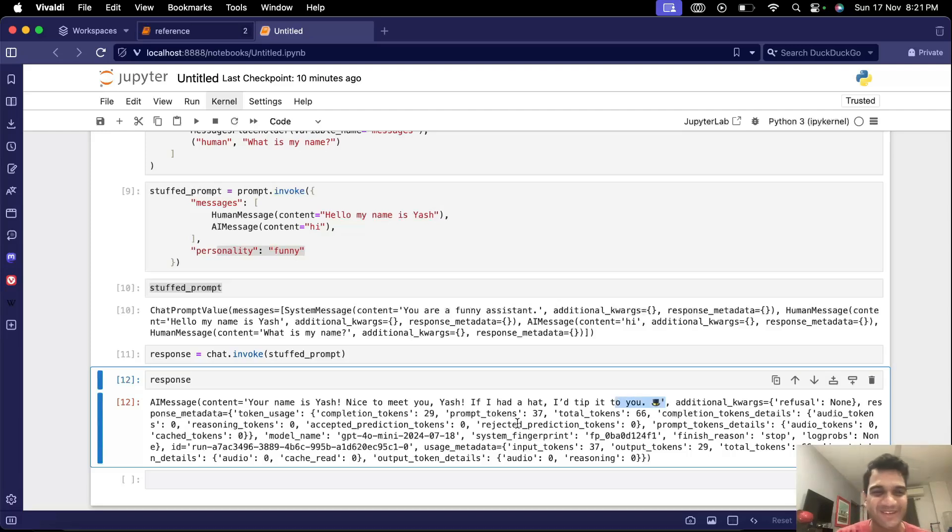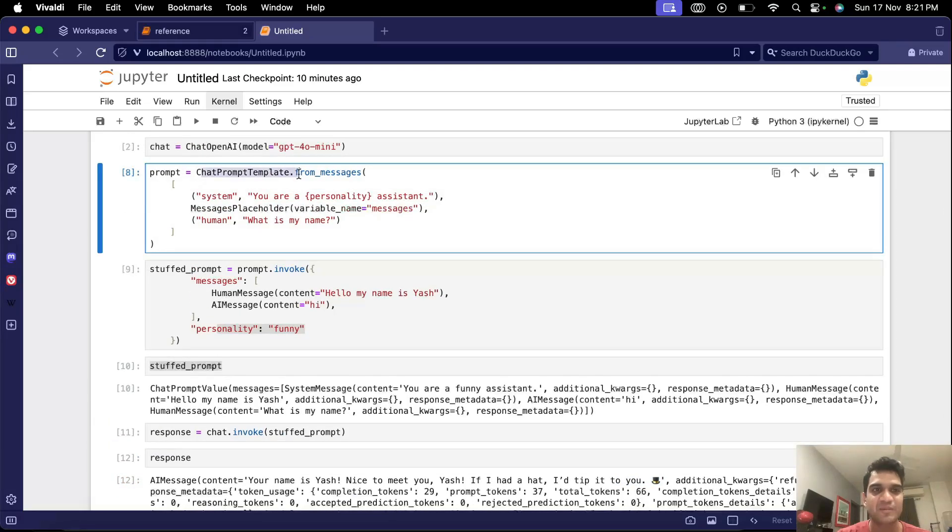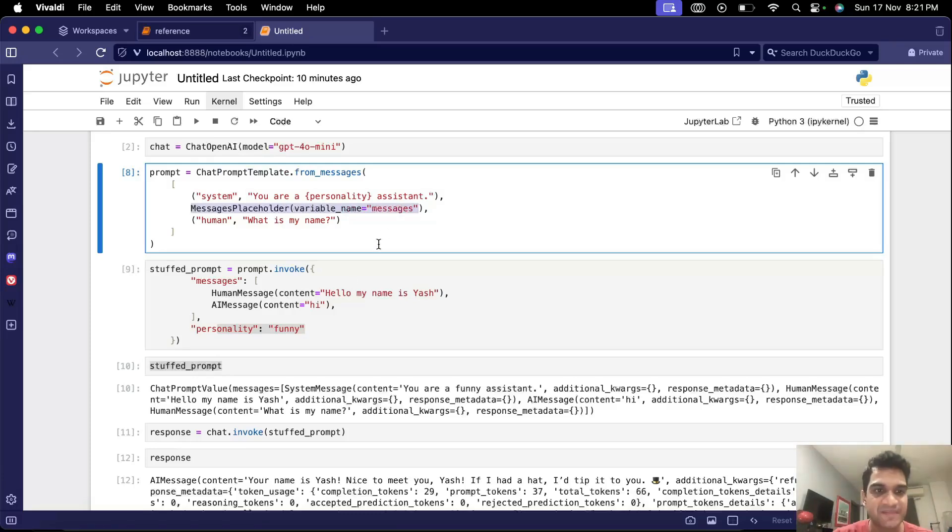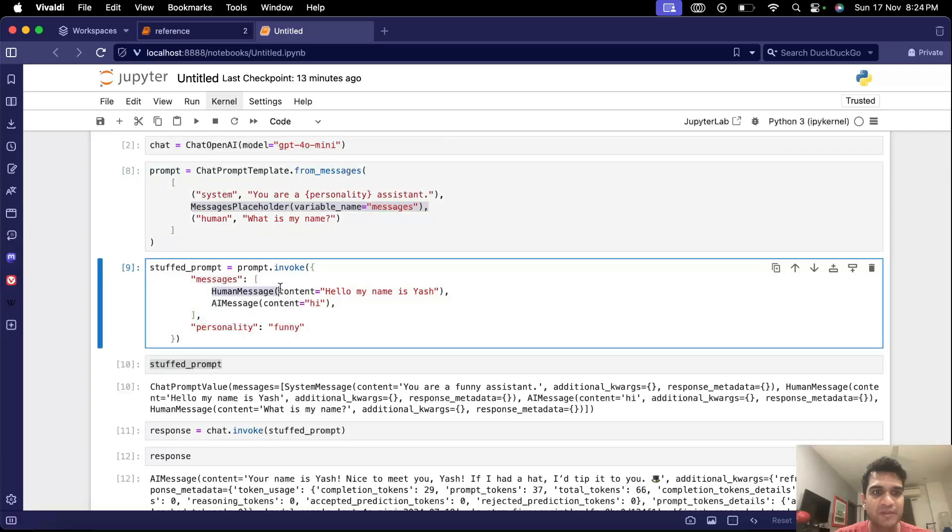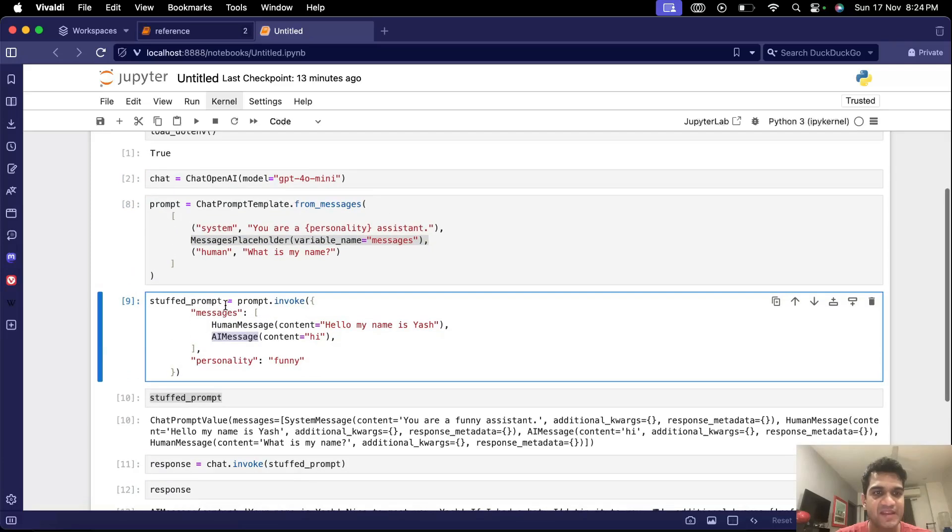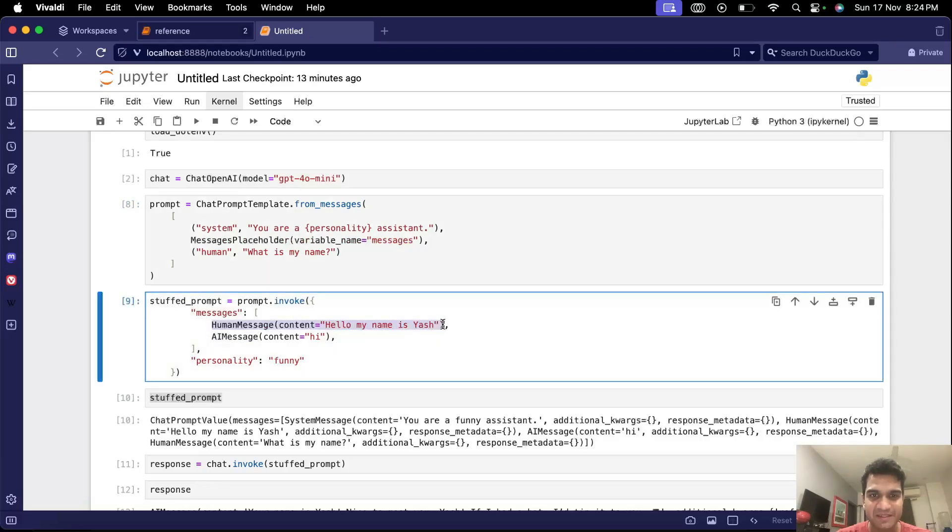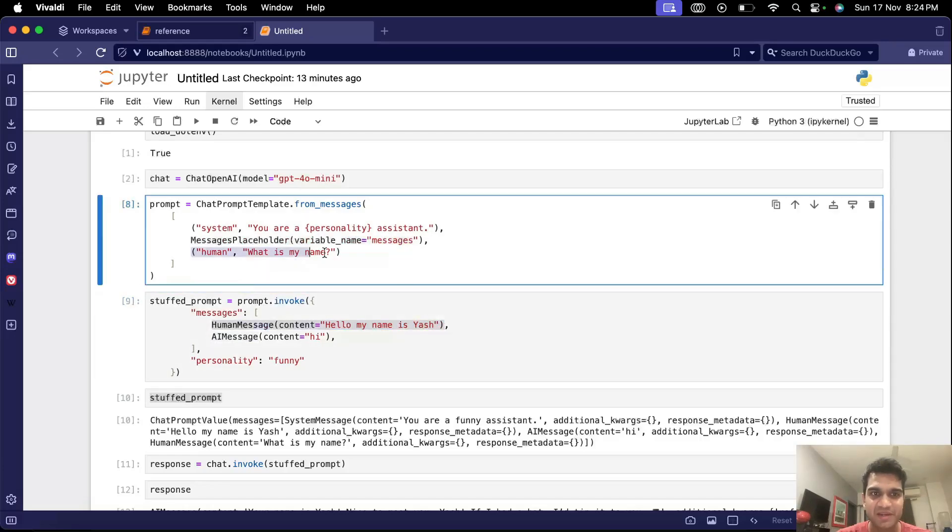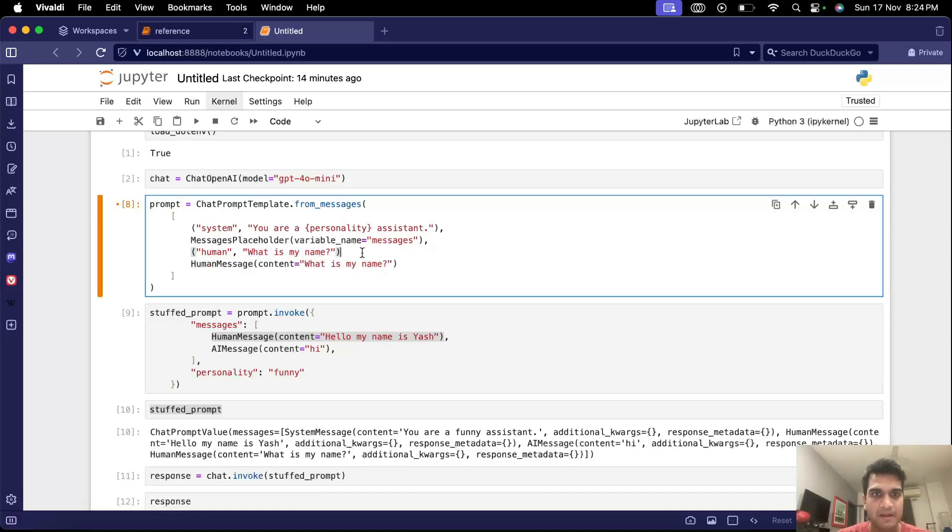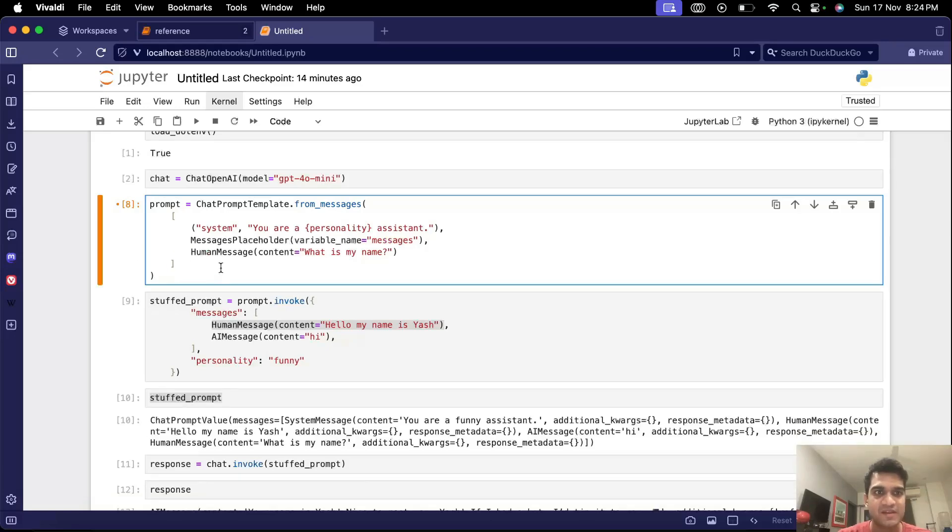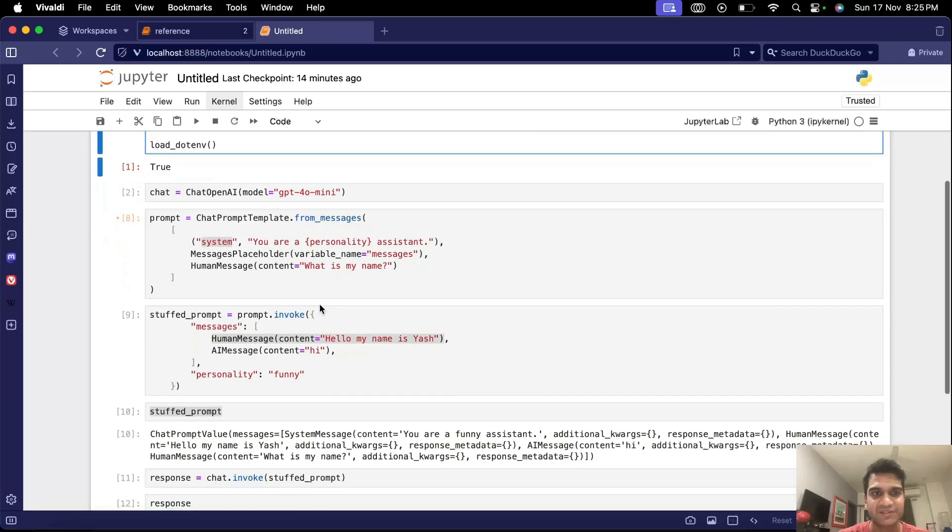So we have this chat prompt template now which we can use with message placeholder to put things in place. One more thing is we have used human message and AI message classes here. We can use these same classes to define messages here as well. So basically what I mean is instead of using this tuple and calling it human and actual content we can use human message here as well and maybe we can replace this content here. So we can create these messages like this. Even for system we can use a system message class, we can import a class called system message and use that.